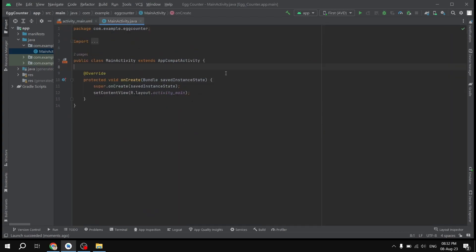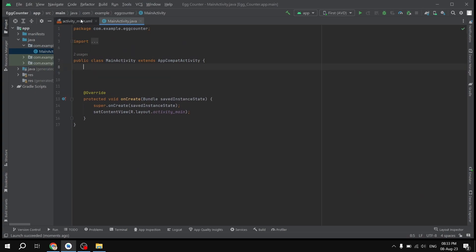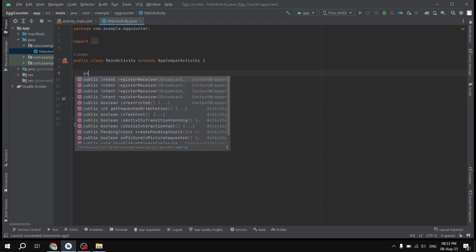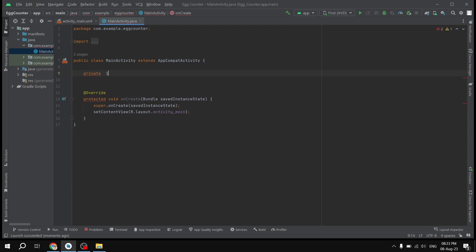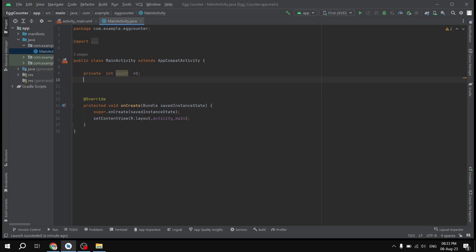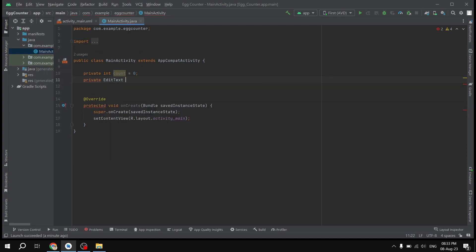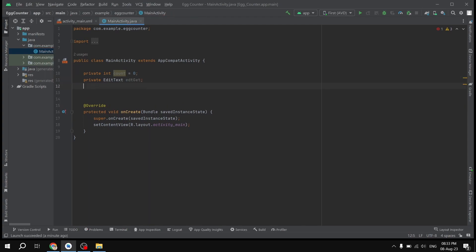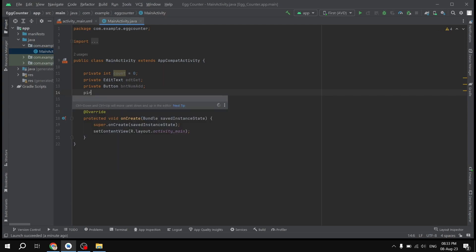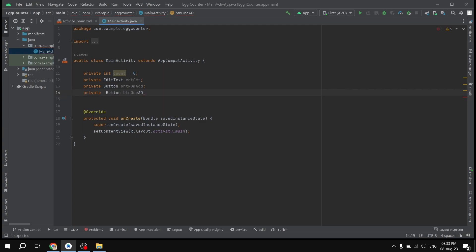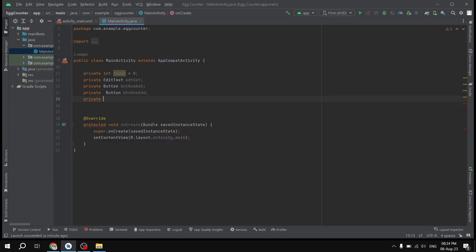In MainActivity.java we will be declaring all of our variables. First, we declare a variable to store the egg count: 'private int count = 0'. After that we declare 'private EditText editGet', then 'private Button btnNumAdd', then 'private Button btnOneAdd'.